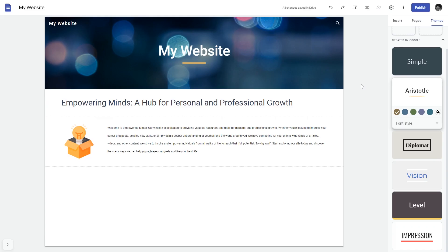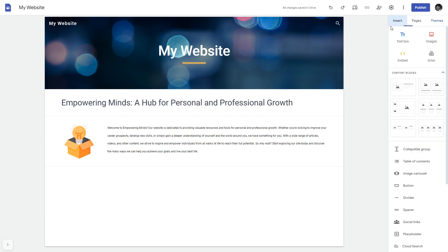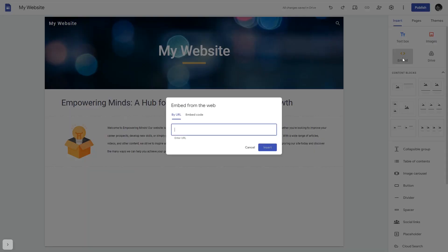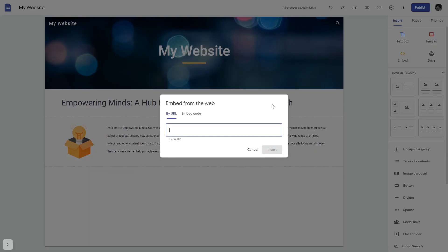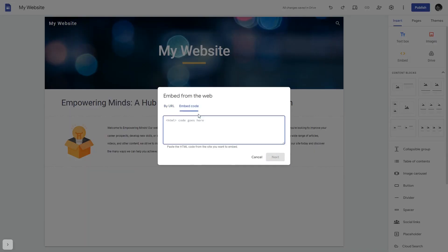Now let's head to the Google Sites editor. In the Google Sites editor, under Insert, click Embed. And in the Embed window that will show, select Embed Code.